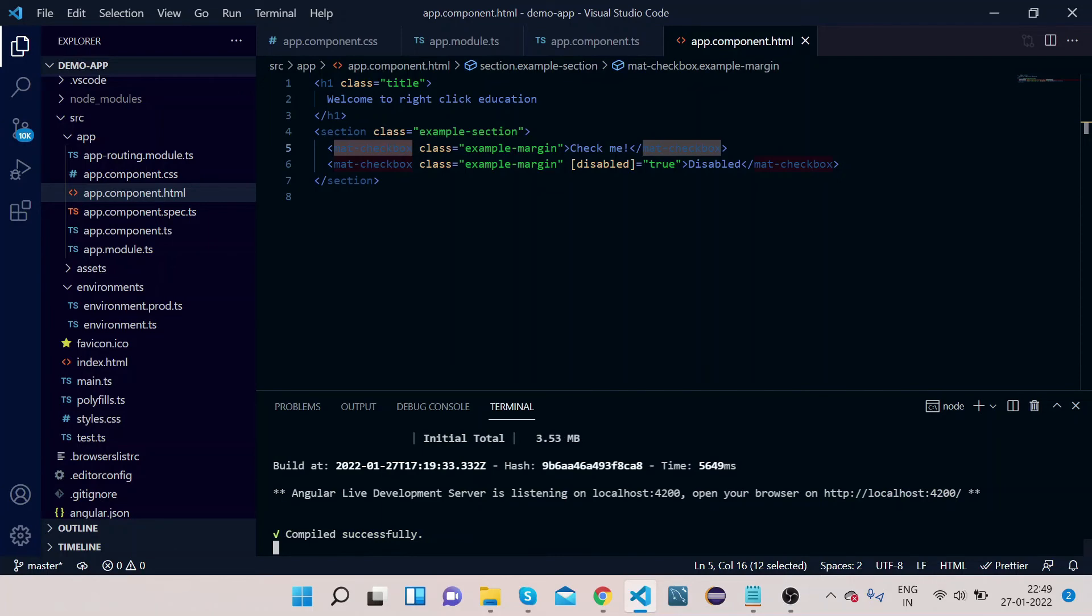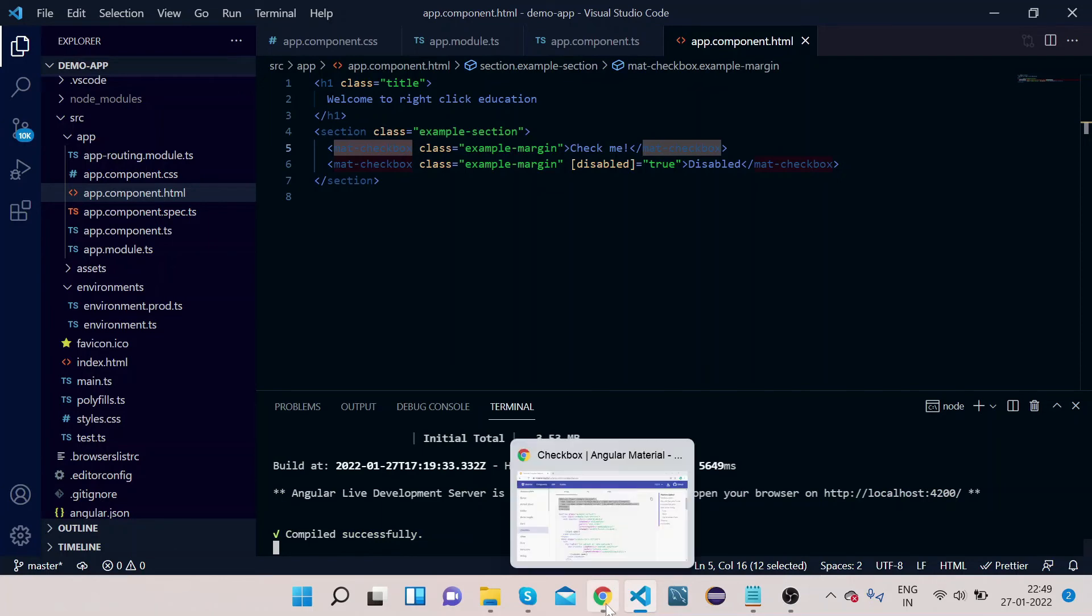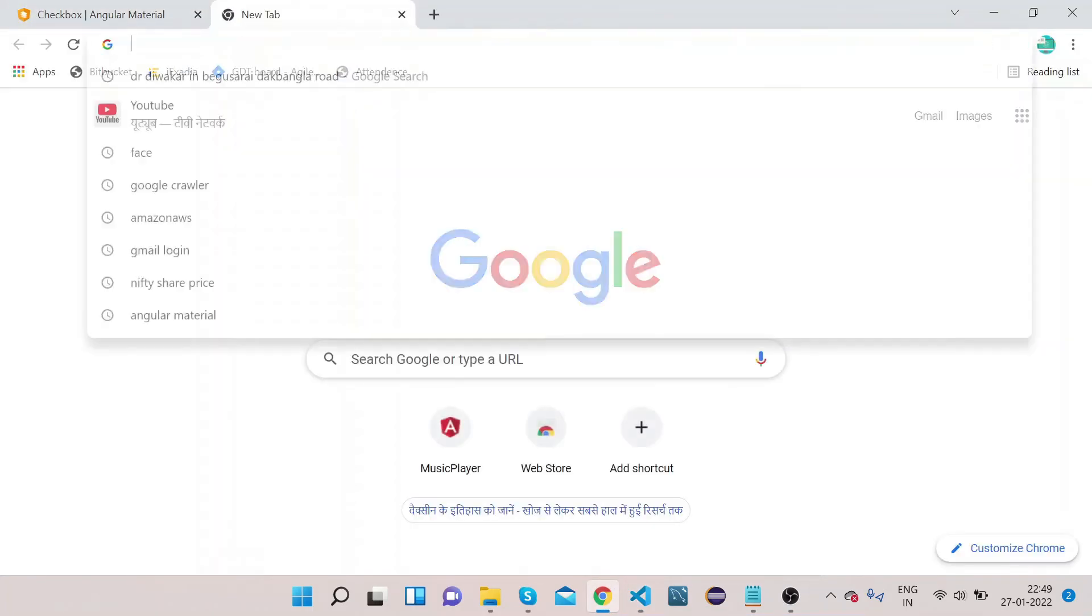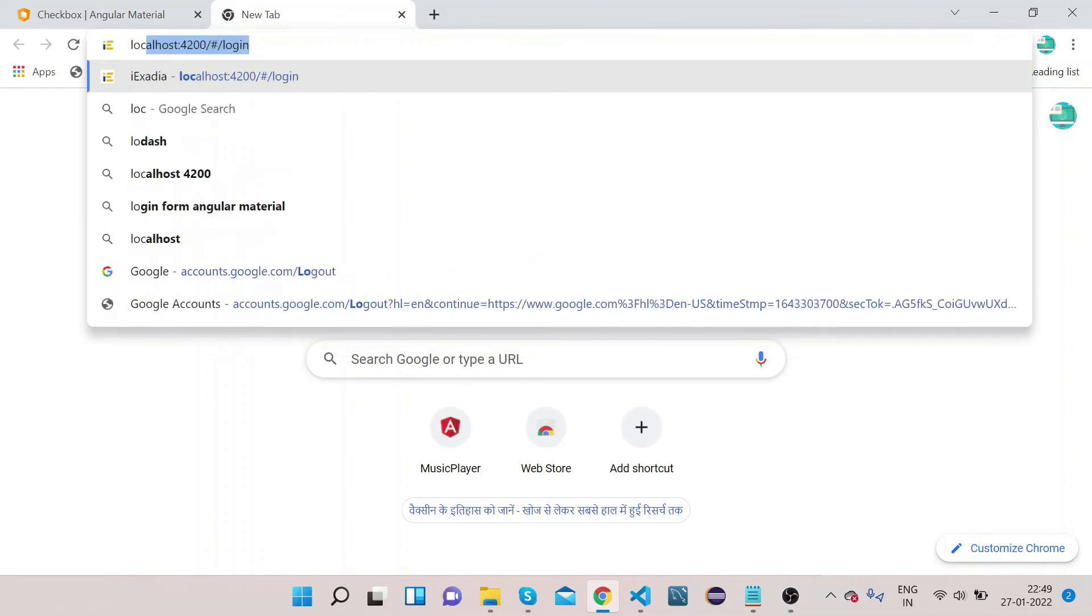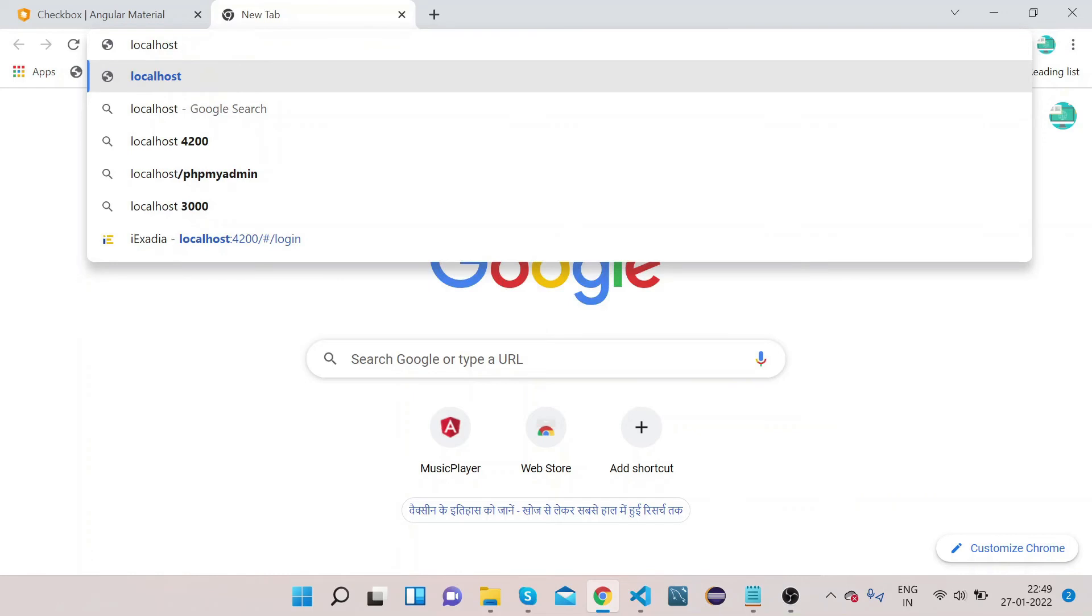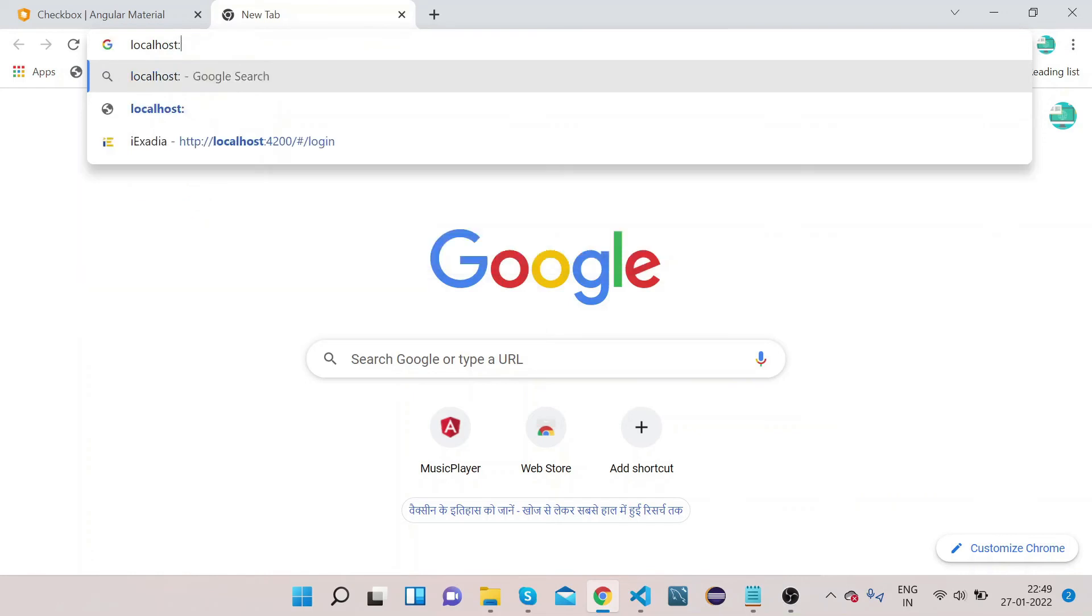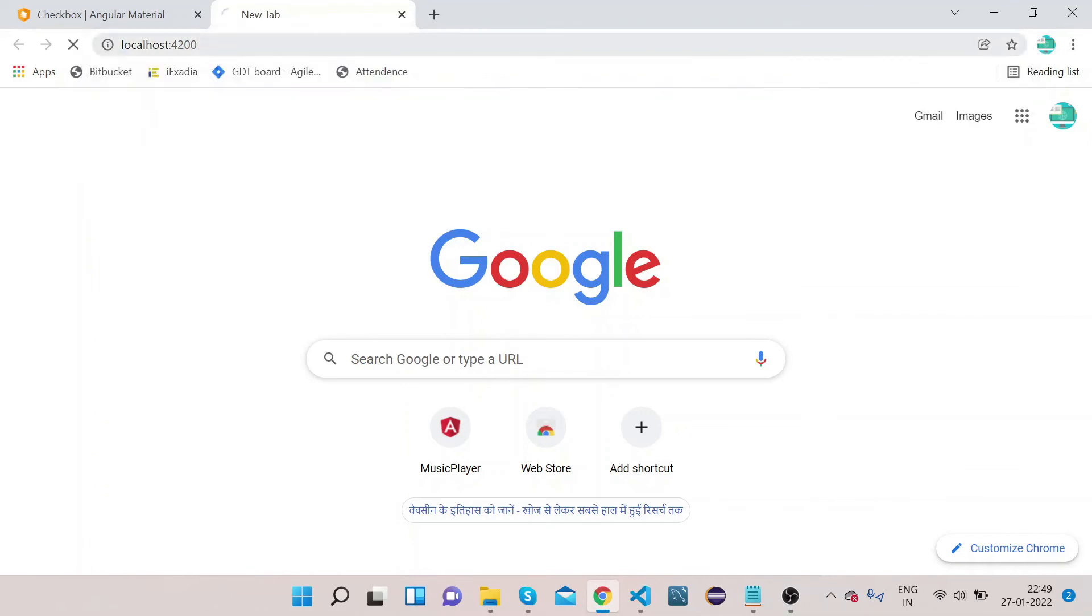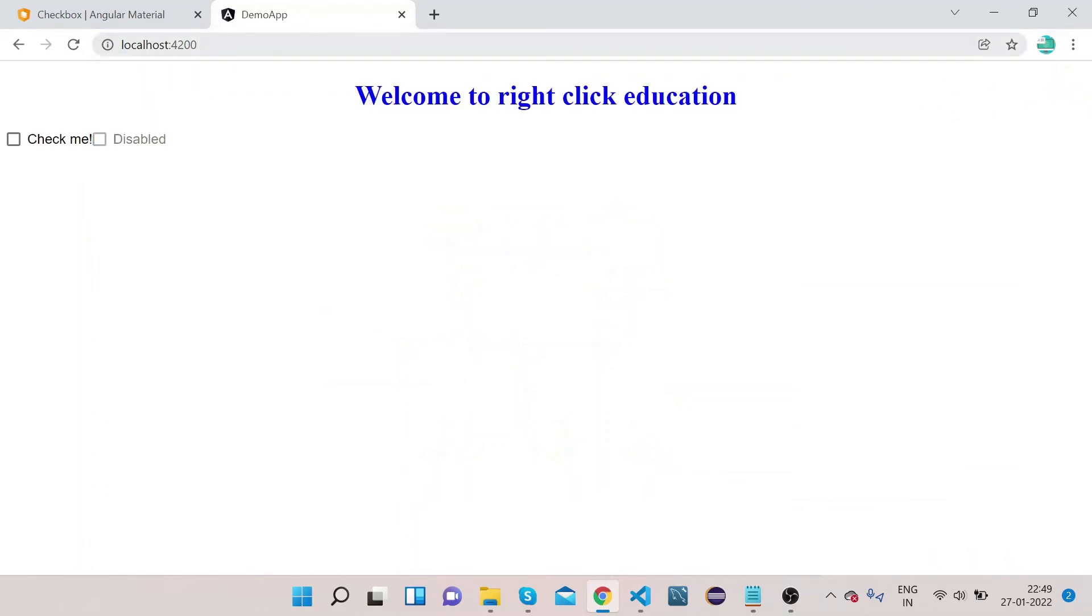Okay, so now you can see it's compiled. So let's go to Chrome, open localhost. You can see this checkbox has been implemented. If you want, you can click it.